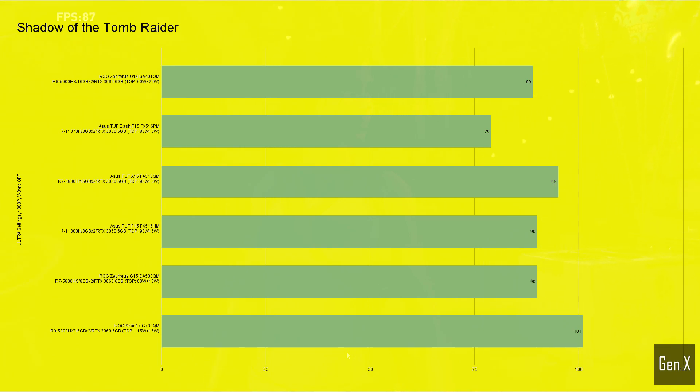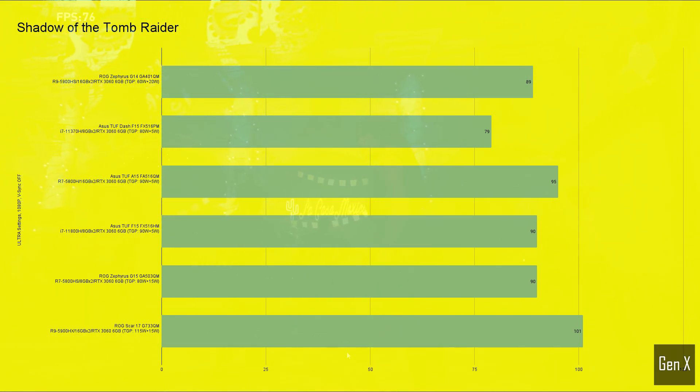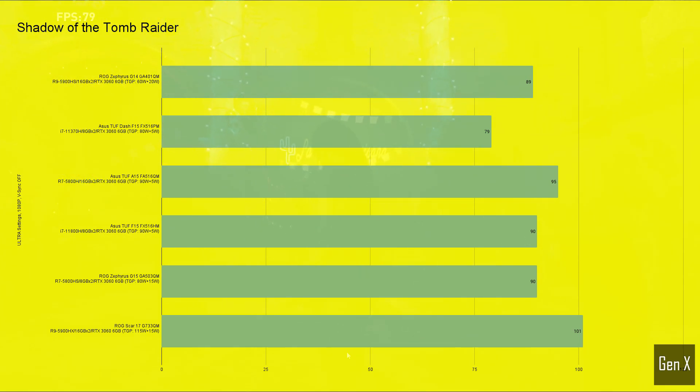this was the only game where the 35W quad-core i7 in the TUF Dash laptop was CPU bottlenecked. Amongst the rest of the laptops, the average result was fairly even, with the Scar 17 on top of the leaderboard.